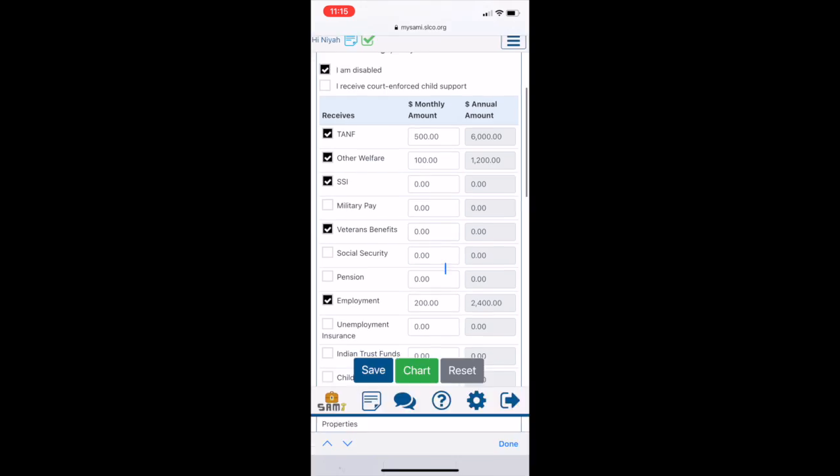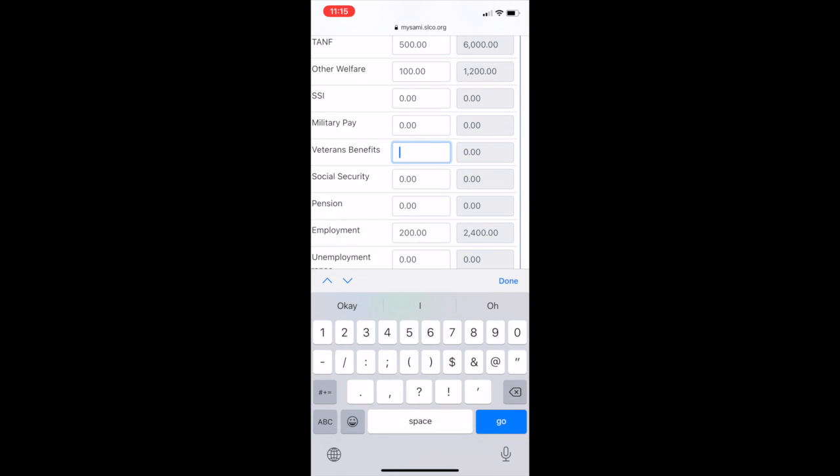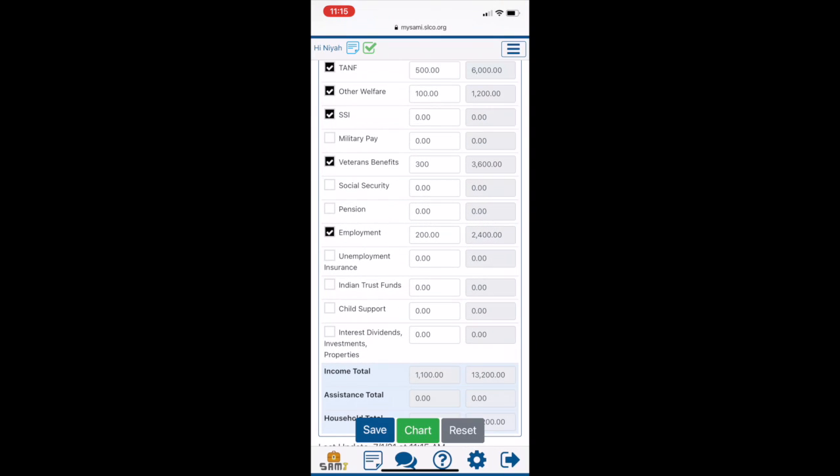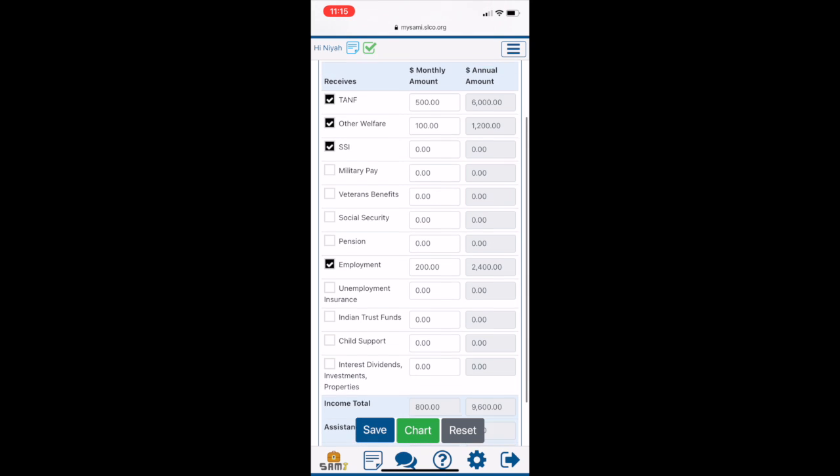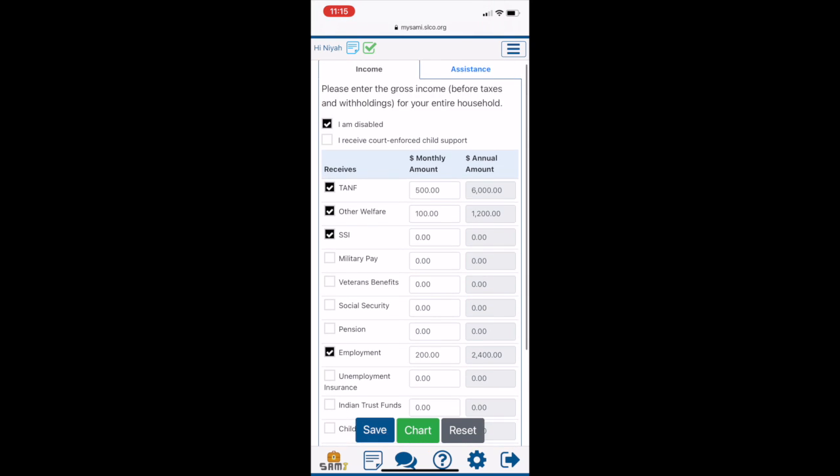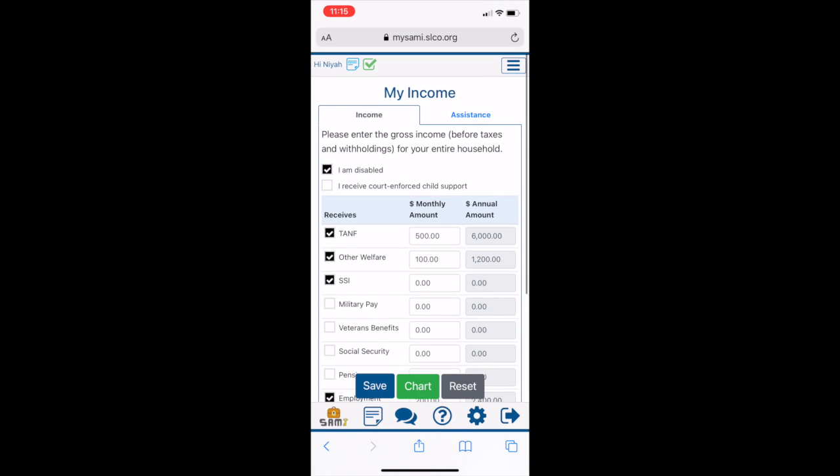If you put in the wrong information, clicking on Reset will revert the newest changes back to the last saved data. Near the top, please check these boxes if you meet the description listed.